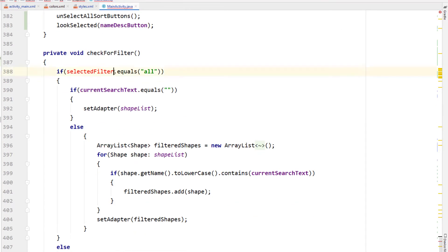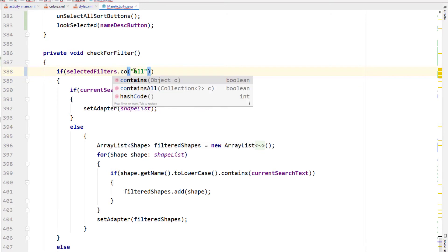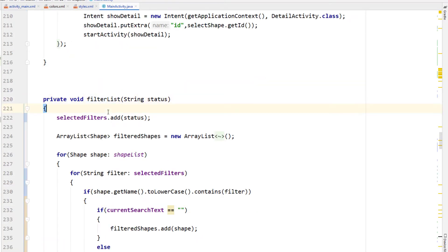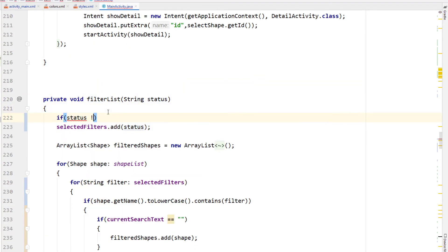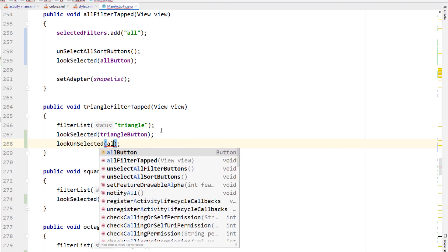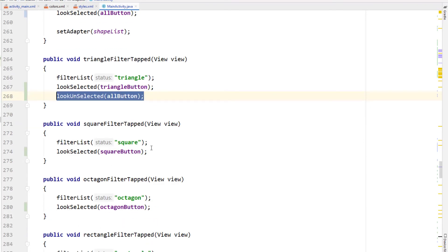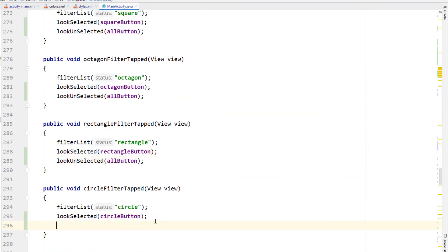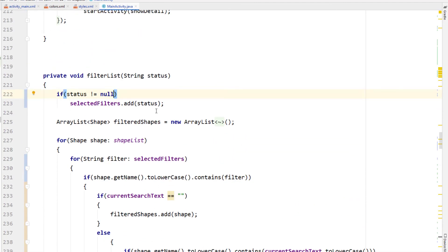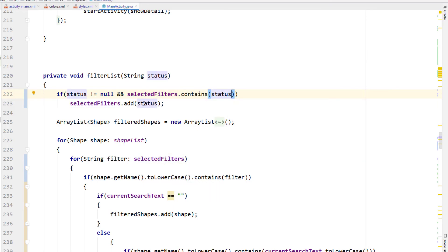In the checkForFilter method, in our if statement we're changing it to say if selectedFilters.contains(all) rather than is equal to. This checkForFilter only gets called from our sort buttons, so when we call filterList from there we won't need to add anything to the selected filters list — adding a conditional so if status is not equal to null you can add the status to selected filters. One thing I forgot: in all of our filter tap buttons I need to make the all button look unselected. Also changing unselectAllSortButtons in allFilterTap to unselectAllFilterButtons. And in the filterList method adding another conditional so selectedFilters does not contain status, meaning you can't ever end up with two triangles in the selected filters list.